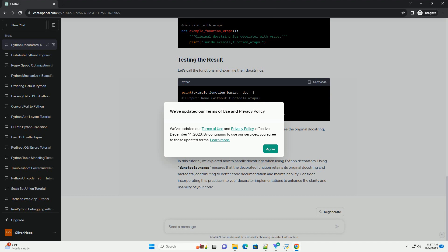Let's call the functions and examine their doc strings. As you can see, the decorator with wraps decorator preserves the original doc string, while the basic decorator does not.